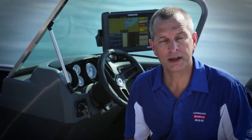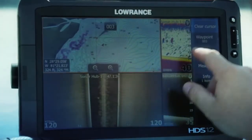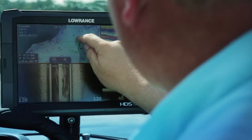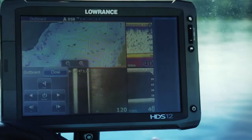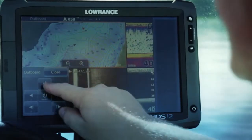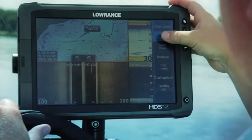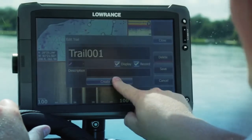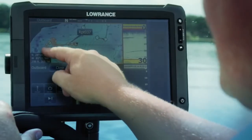From your HDS display you can control the Outboard Pilot so that you can steer to a waypoint, along a route, select a turn pattern, or simply hold a constant heading. You can also easily convert saved trails to routes so you can retrace a previous track and get your boat back to the dock from a favorite fishing area.